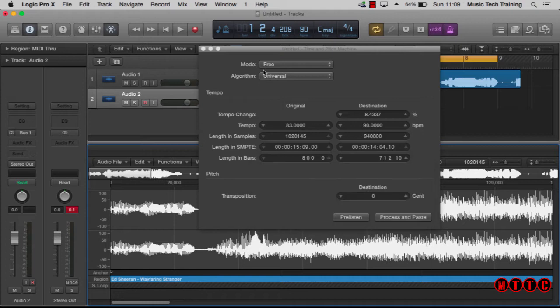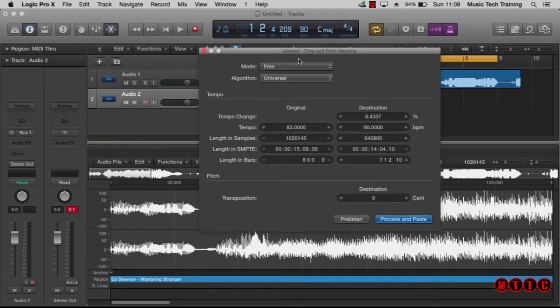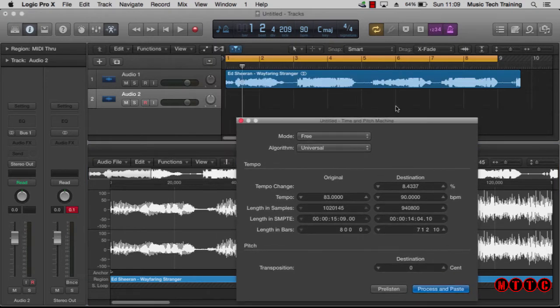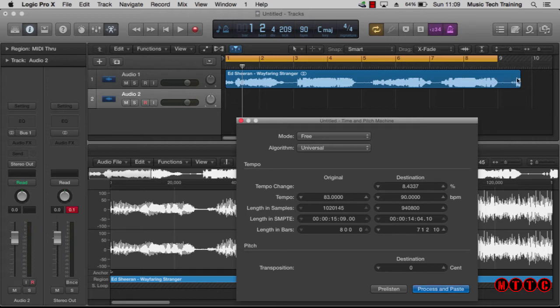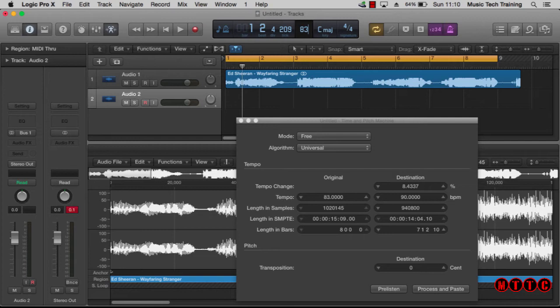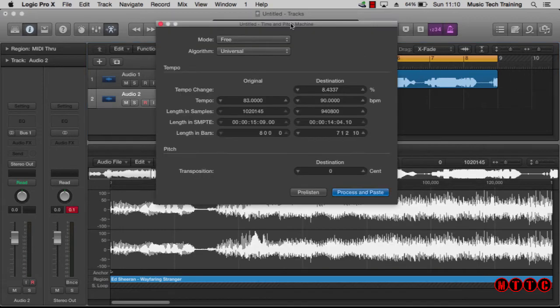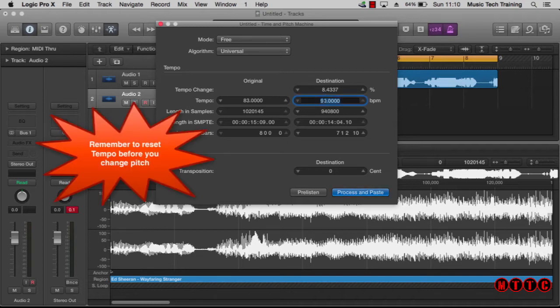Okay, and as you can see here the length of the audio file has changed, so we're going to return to 83 bpm. Okay, back to eight bars. Now this bit's really important: you must change tempo back to the original tempo if you're going to make any further changes. Make sure you do that.